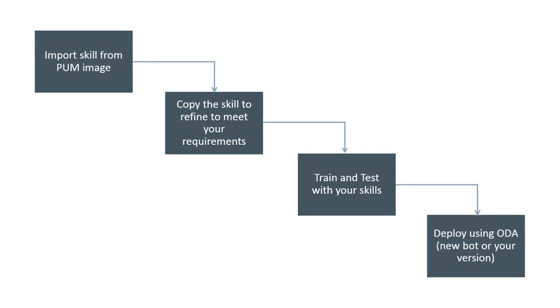You can copy the skill to make a version that you can train to meet your requirements. You can train and test with your skills, where you can extend the skill to reflect your unique requirements, including handling customizations or third parties. And you can deploy the bot with your newly trained skills.